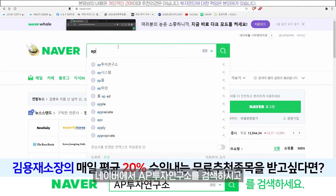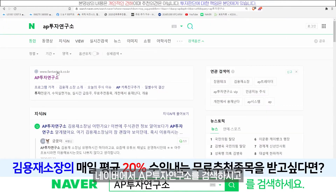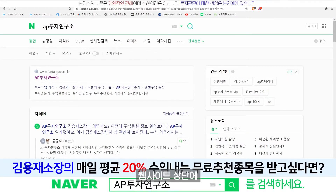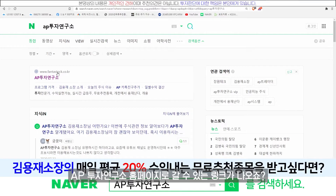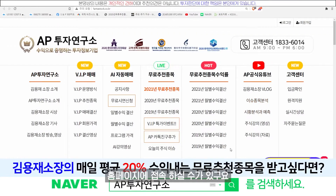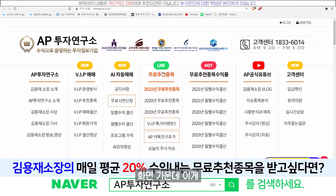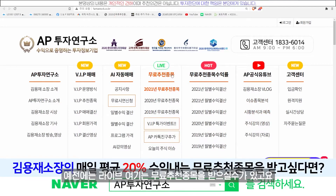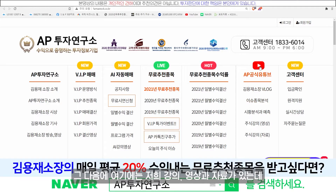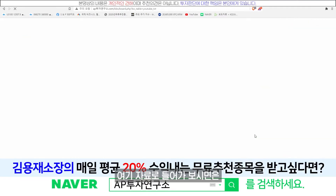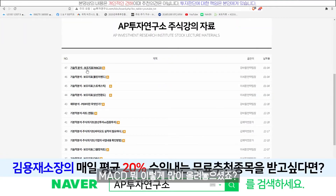네이버에서 AP투자연구소를 검색하시고요. 웹사이트 상단에 AP투자연구소 홈페이지로 갈 수 있는 링크가 나오죠. 클릭하시게 되면 홈페이지에 접속을 하실 수가 있고요. 화면 가운데 무료추천 종목을 받으실 수가 있고요.